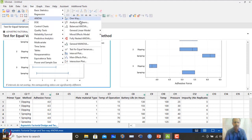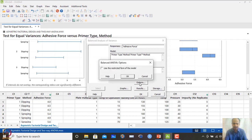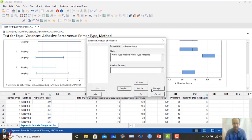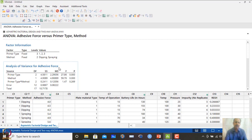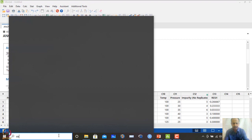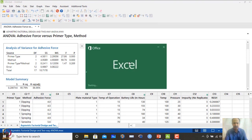Now running the balanced ANOVA with adhesive force as the response and primer type × method interaction included, we obtain the ANOVA table. Pasting the results into Excel for a clearer view, we can examine the source of variation for primer type, method, and their interaction.